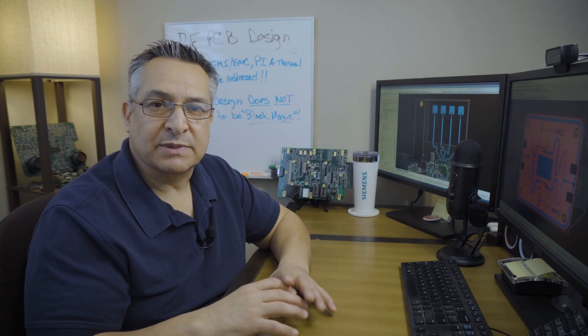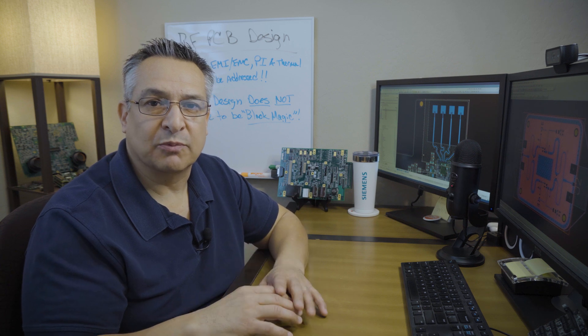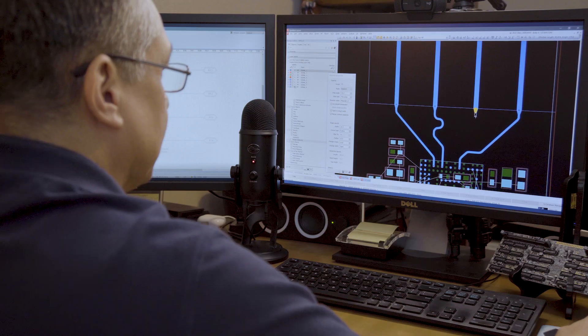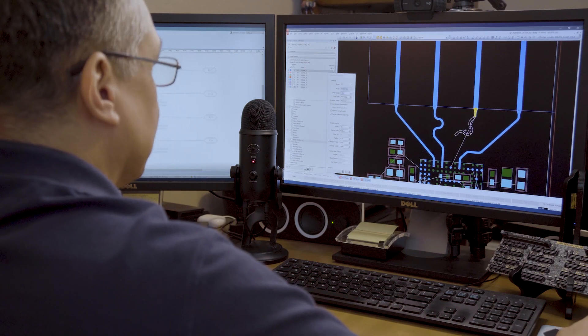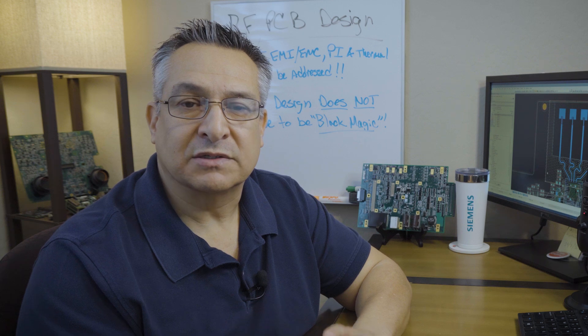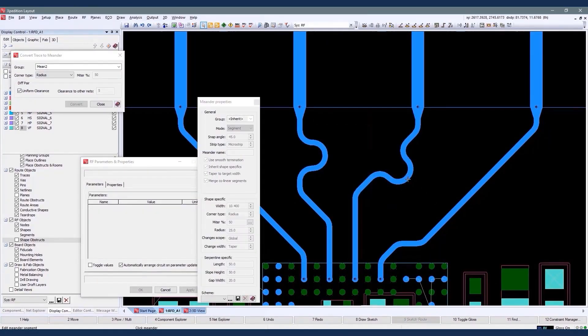RF PCB designs refer to the process of designing printed circuit boards that are optimized for RF applications. RF PCBs are used in electronic devices and systems that operate at radio frequencies, ranging from a few megahertz to several gigahertz. These applications include wireless communication devices,